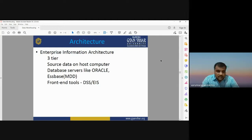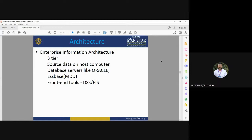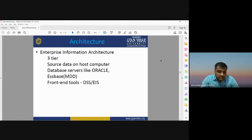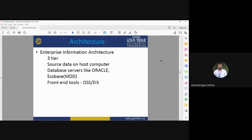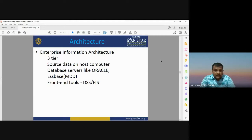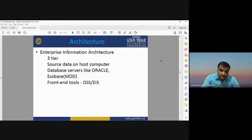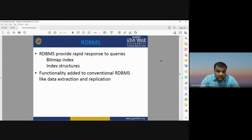Another option is enterprise information architecture using a three-tier process — end user, server, and a third-party user. Source data on the host computer is based on servers like Oracle and MDD, with front-end tools like DSS and EIS. In three-tier architecture, there is a client, server, and middleware — a kind of database server like Oracle RDBMS. The entire data is stored in the form of relational database management system.